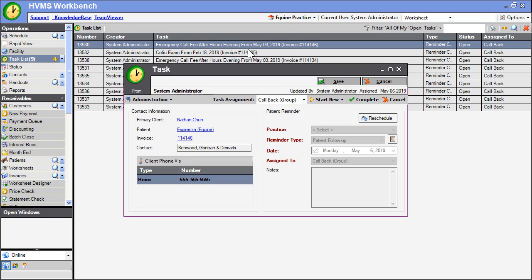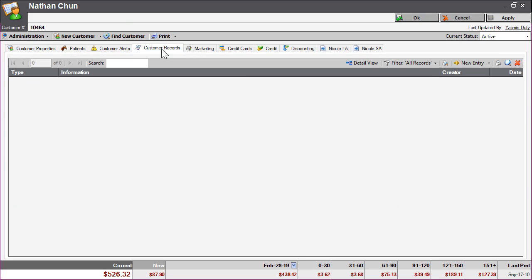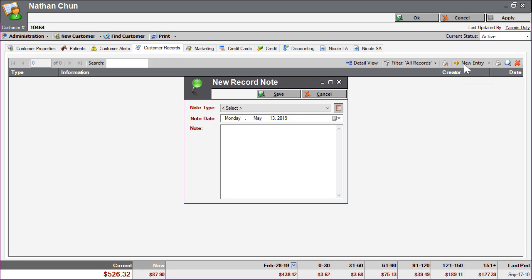To leave a note on the customer's record, click the customer's name within the task. In the Customer Record window, click the Customer Records tab, then click New Entry.